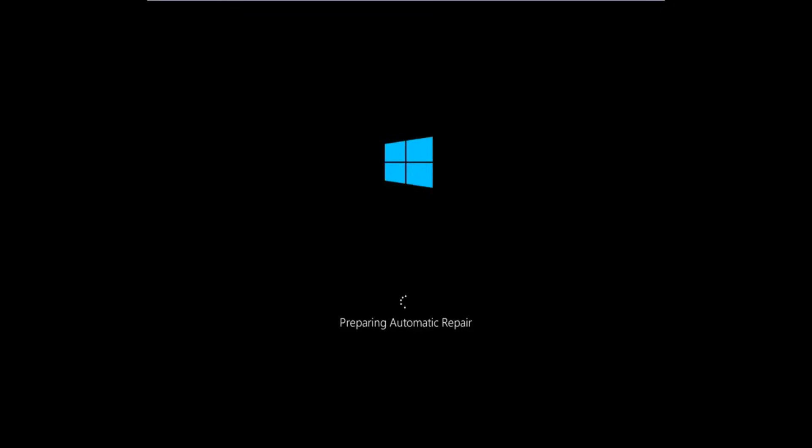In today's video I'm going to be showing you guys how to hopefully resolve if the Windows 10 operating system keeps restarting and it seems to be an endless loop on your Windows computer. This tutorial should hopefully be able to address them with relative ease.